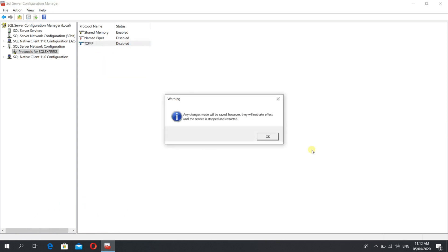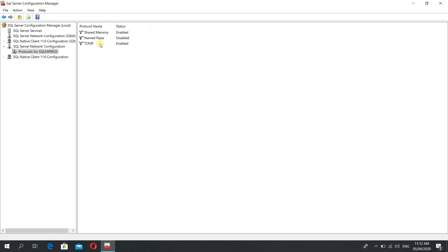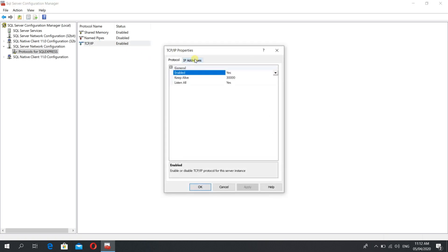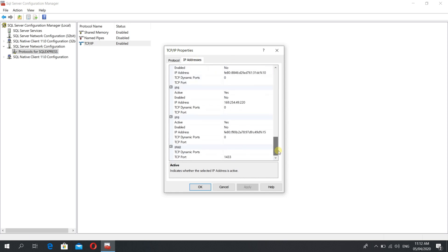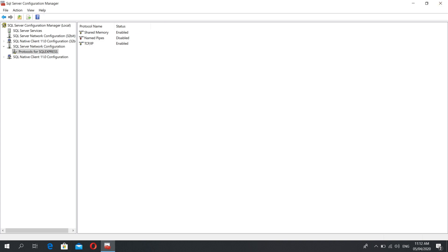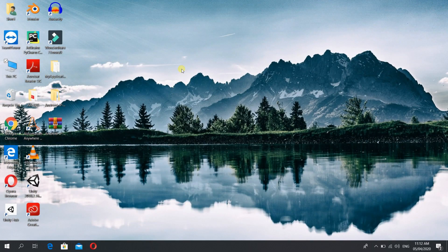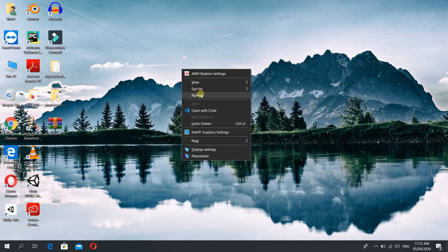Enable the TCP IP connection and then you need to open the properties. There you need to select the IP Addresses tab. In the IP All option you need to set the TCP port as 1433, which is basically the default port for SQL Server.